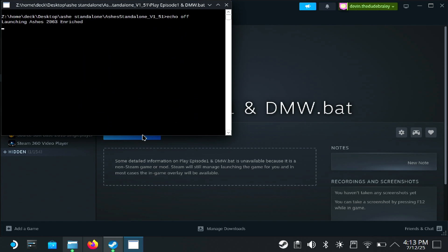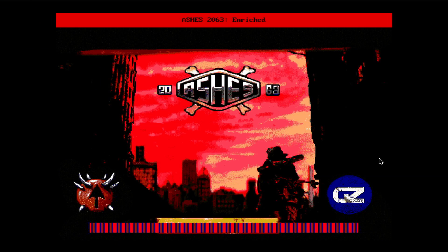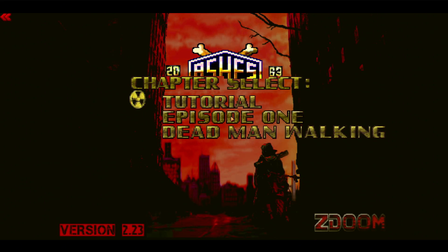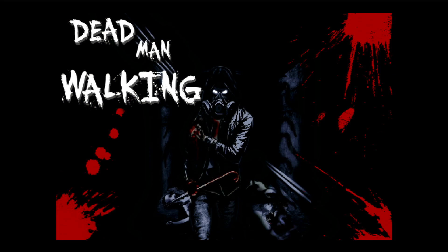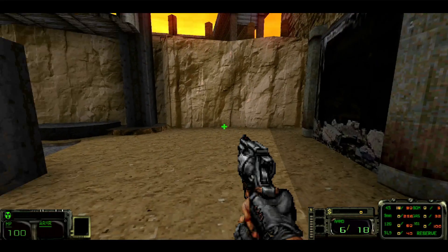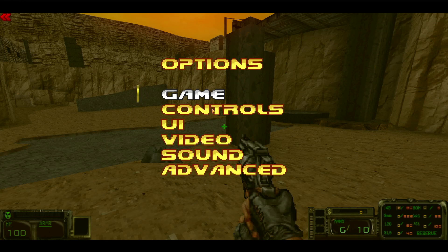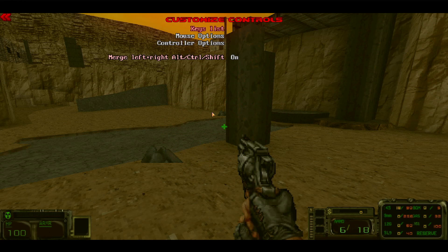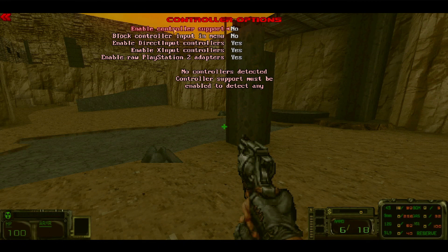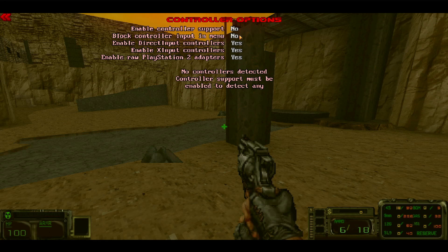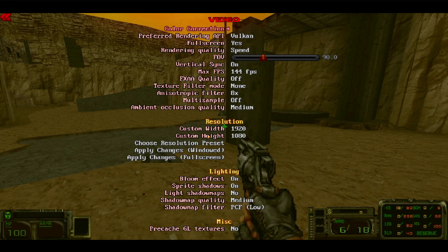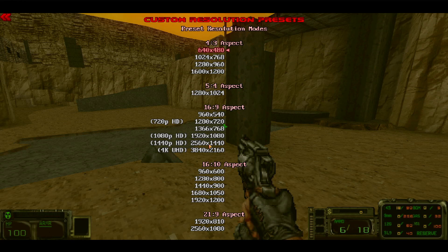Ashes 2063 is the greatest Doom mod of all time. Think of the Metro games with a little bit of Stalker and Fallout sprinkled on top, and you've got one of the best post-apocalyptic survival games ever made. Calling Ashes 2063 a mod is a massive disservice to this game. Those games you end up replaying every few years — like Dark Souls, Devil May Cry, Underground 2 — Ashes 2063 is one of those games.